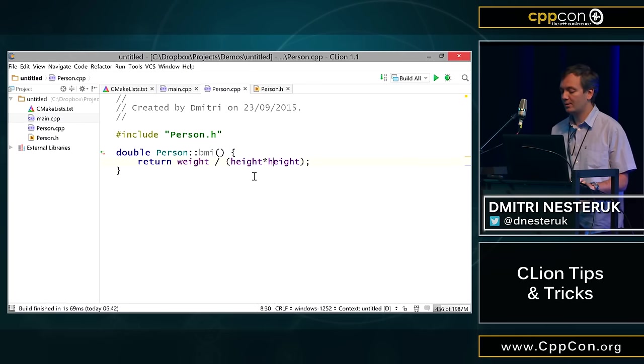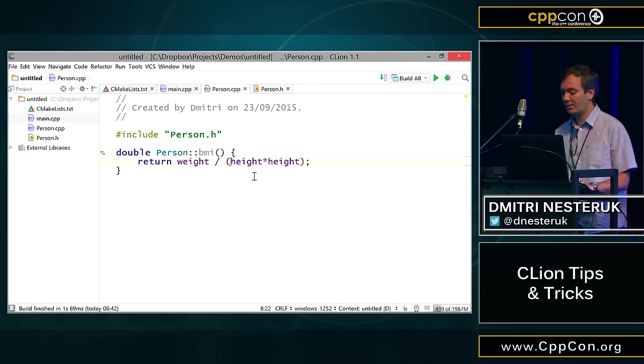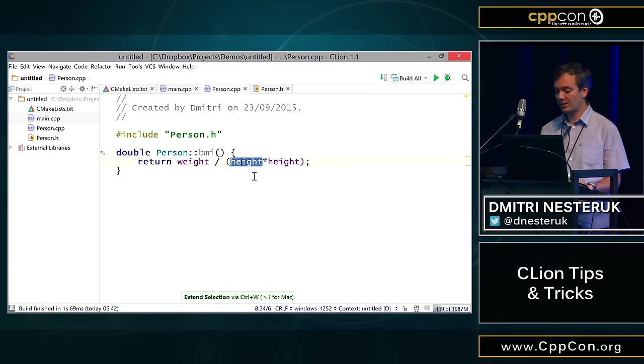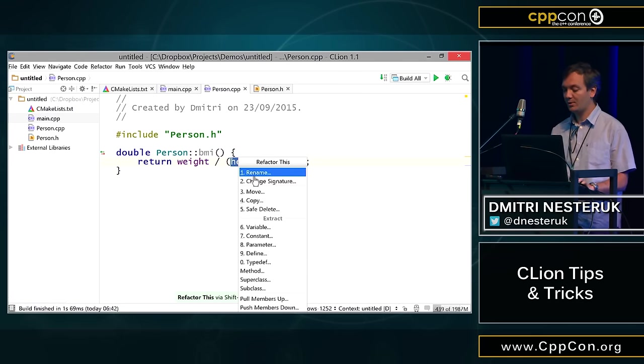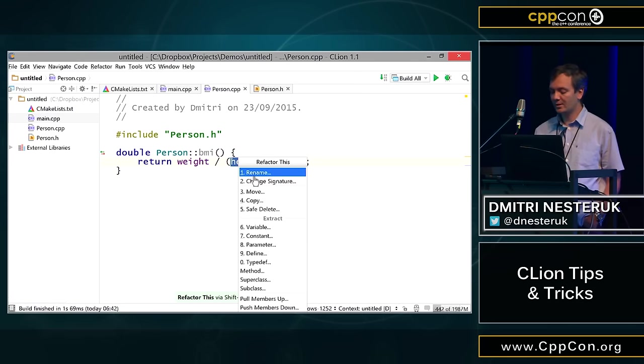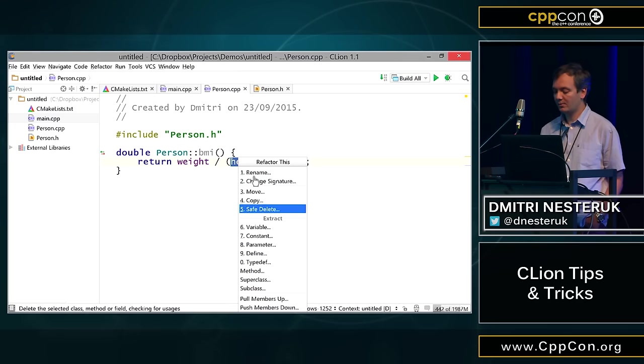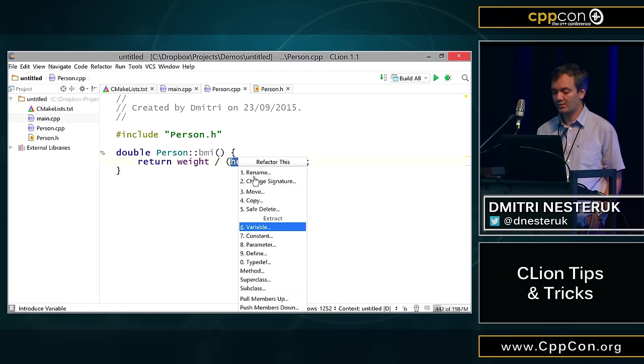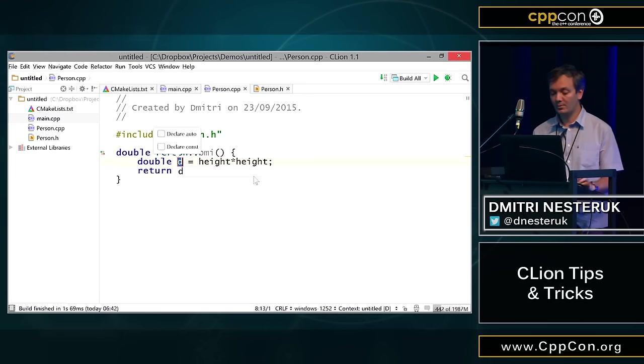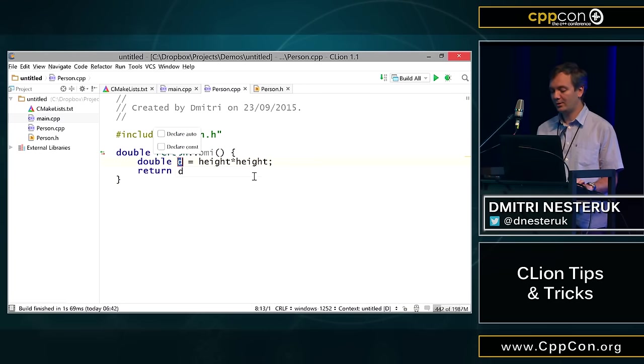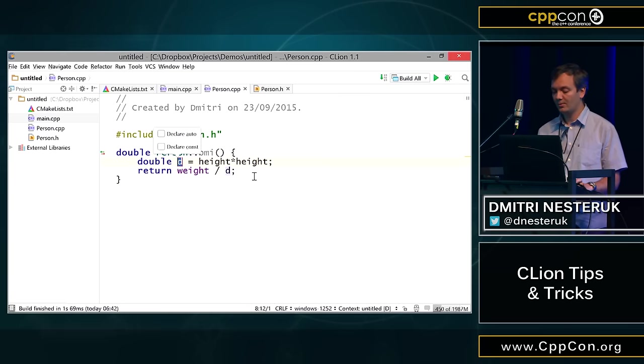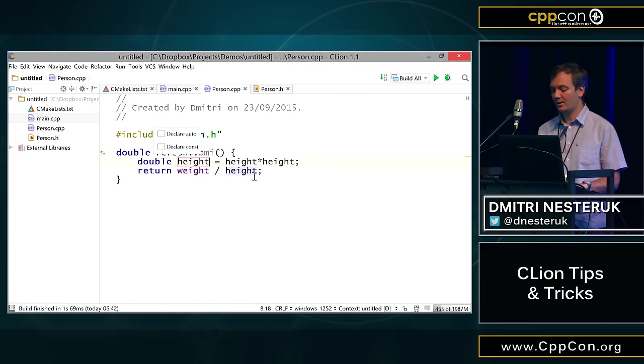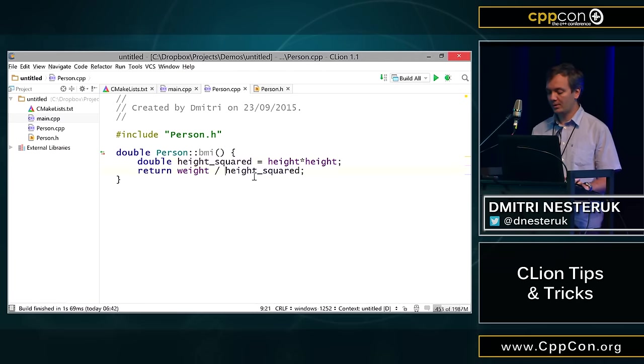CLion also comes with lots of refactoring. For example, I can take this height times height. In fact, we have a shortcut for expanding the selection. I can bring up a refactoring menu, and in this case I can take it to a separate variable, so I can extract this product into a separate variable. A couple of options here, like I can make it auto, or I can declare it as const with a couple of keyboard shorthand. Let's just call this height squared.